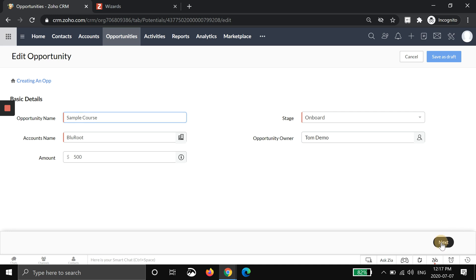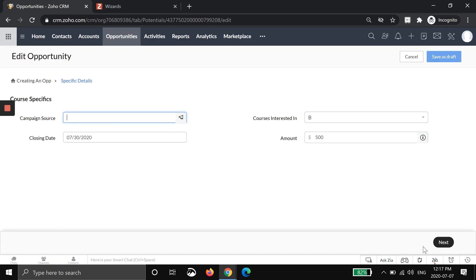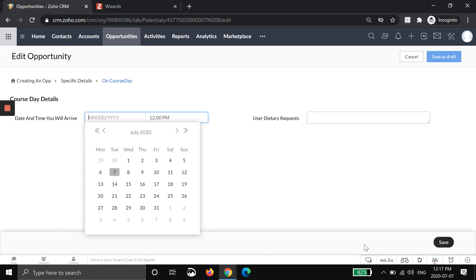Now I'll go back into the sample course. I'll hit next. Just to double check. This is all fine, so I'll hit next.